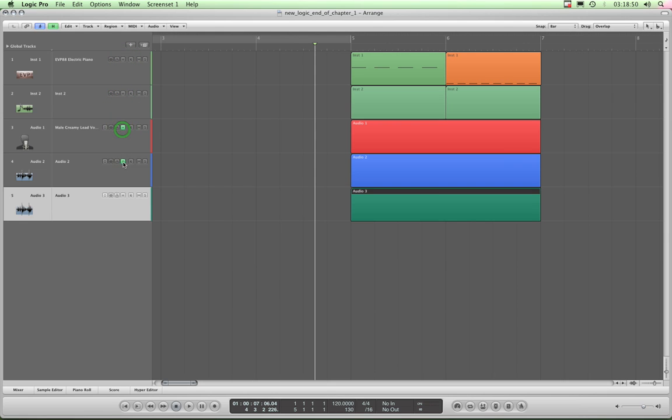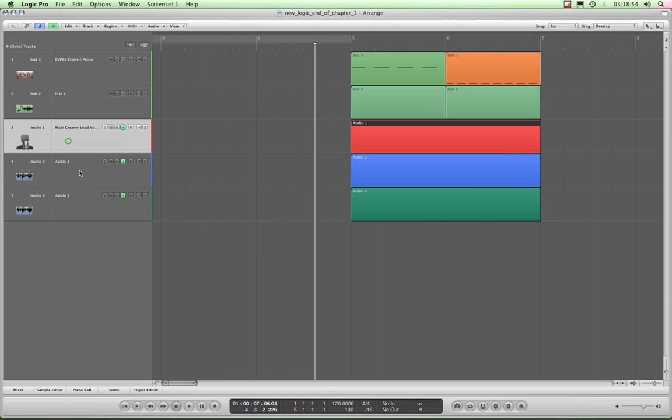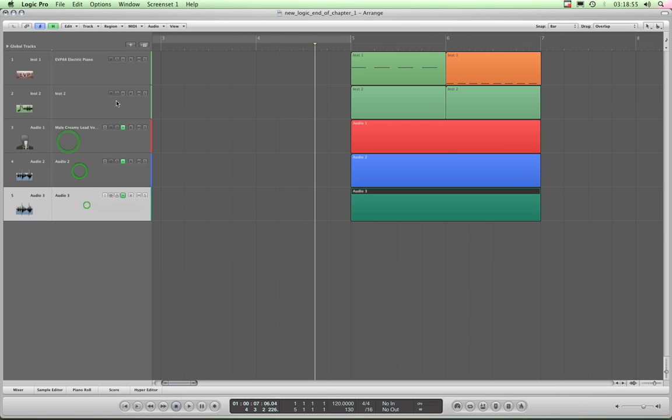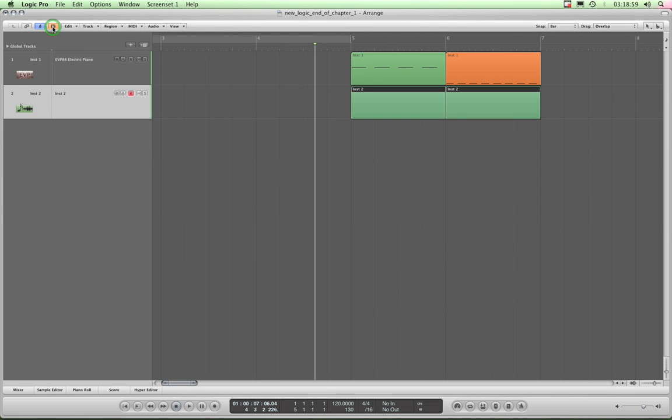So you simply switch on the H for the three audio tracks, and then click this big Master H button up here, and hey presto, those three tracks are hidden. And this H key Master button goes orange to show you that you've got hidden tracks.